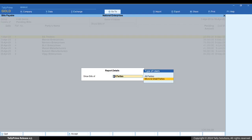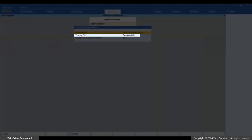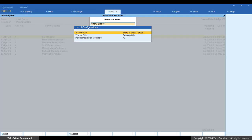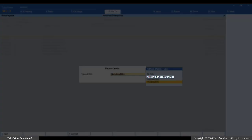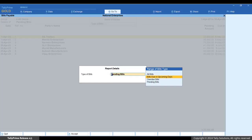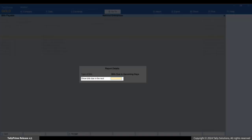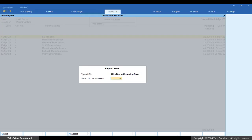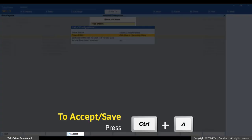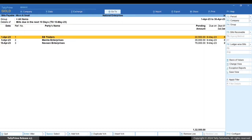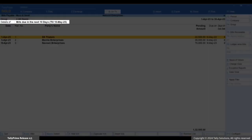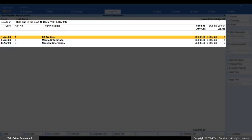Press Enter. You can further filter the bills using the Type of Bill option. Select 'Bills Due in Upcoming Days' and press Enter. In the 'Show Bills Due in the next' field, enter the number of days to see bills that become due within that period — for example, 10 days. This option appears only when you select 'Bills Due in Upcoming Days'. Press Enter and press Ctrl+A to save. The report shows the bills based on the selection in Basis of Values.